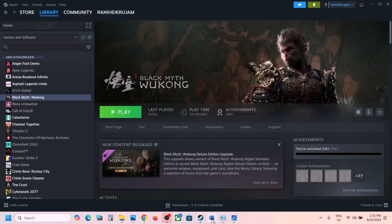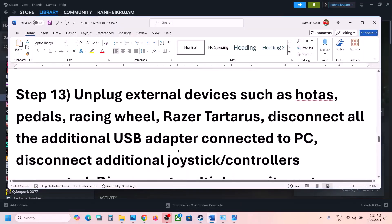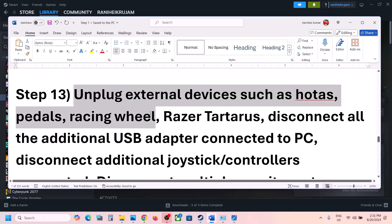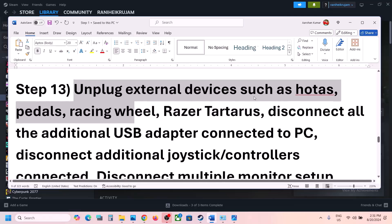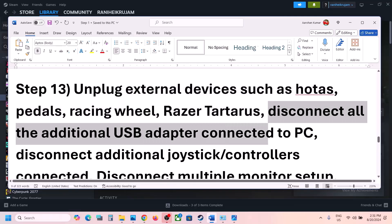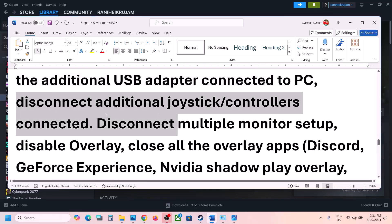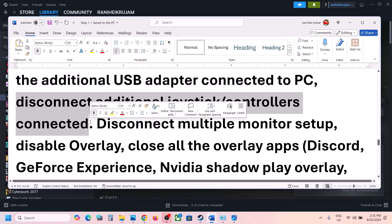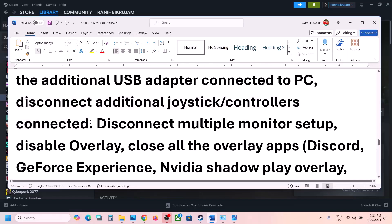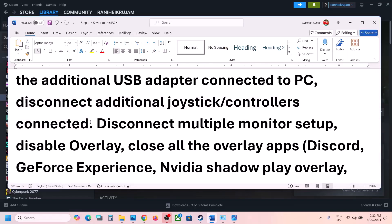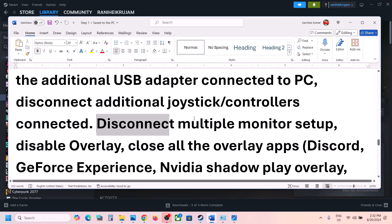The next step is to unplug all external devices you are not using. If you have a racing wheel, pedals, or similar peripherals connected, disconnect them. Also disconnect any USB adapters or dongles you're not using, disconnect any extra controllers, and if you have a virtual controller like vJoy, uninstall or disable it.